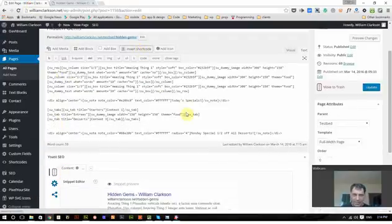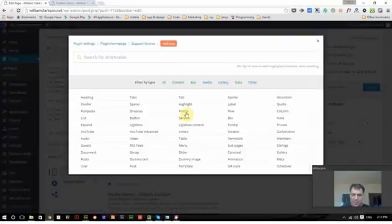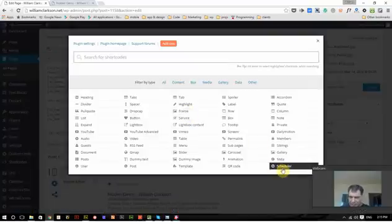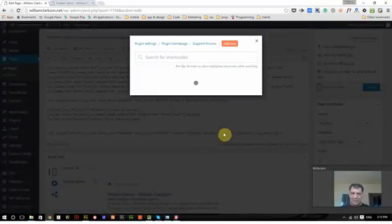If I insert the shortcode and it's right here, it's the last one over here, scheduler.